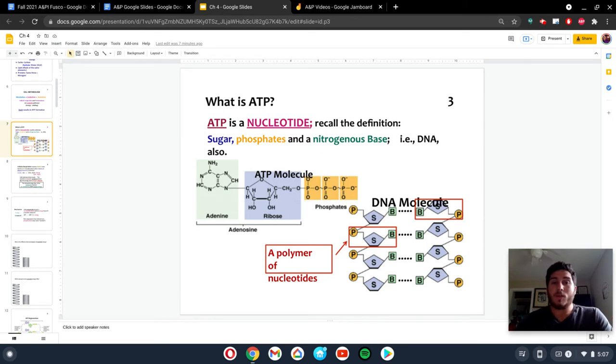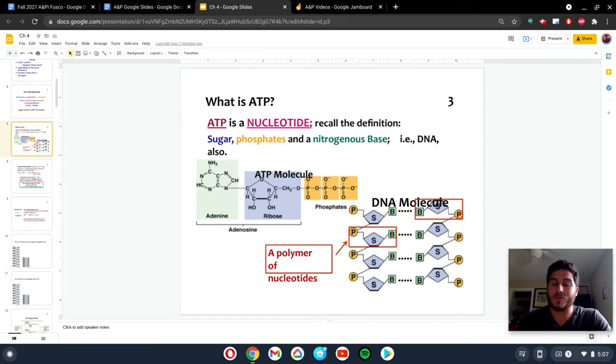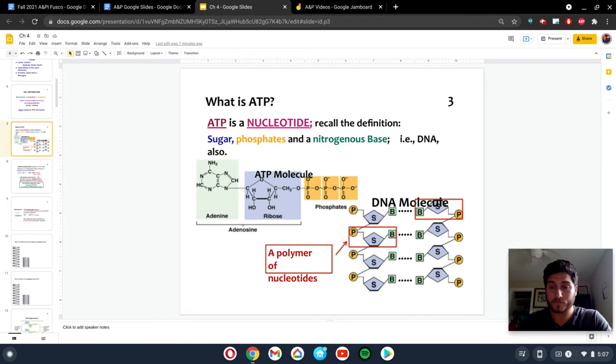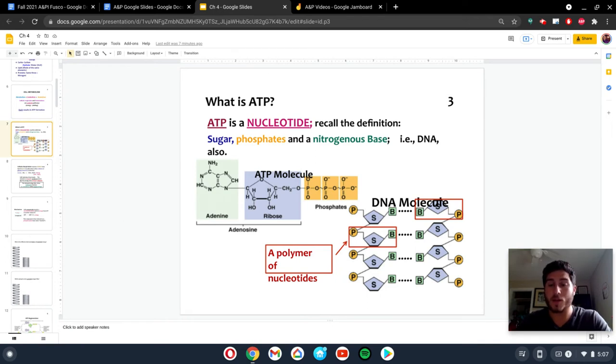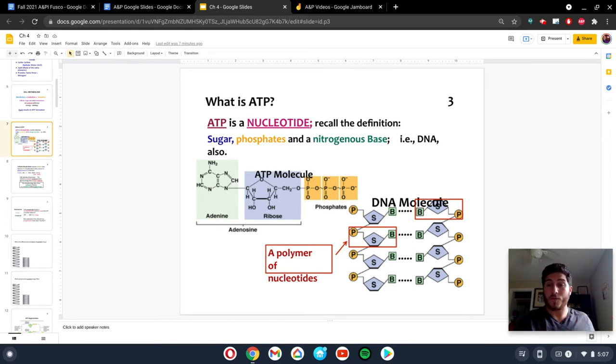So ATP is a nucleotide that your body uses as energy or it uses for energy. As we talked about before, energy is something that is transferred. It is nothing you can create. You cannot create energy, but you can transfer energy from one object to another or from one form to another.